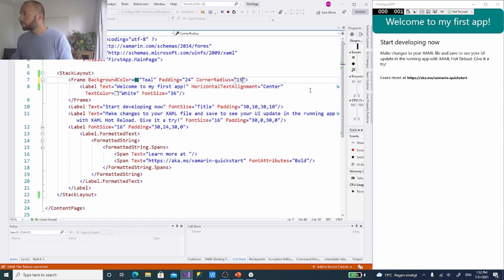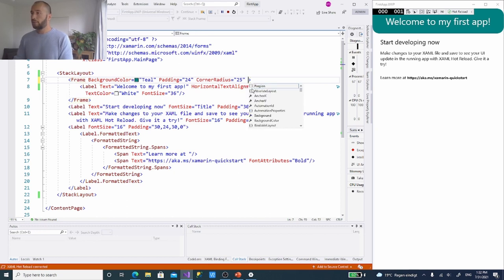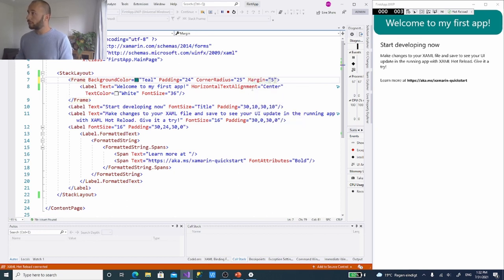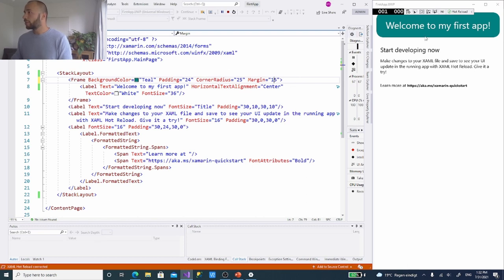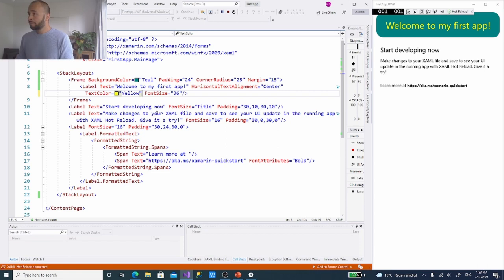Let's set corner radius to 25. If we don't want the frame starting right against the screen edge, we can use a margin — setting it to 15 gives space around it. We can also change the text color; we can make it yellow, red, or blue. I'll keep it white. That covers our frame.